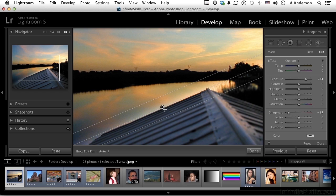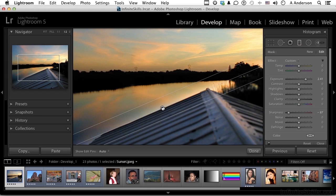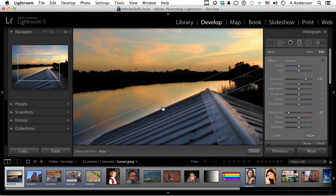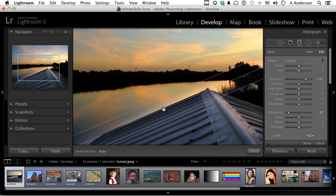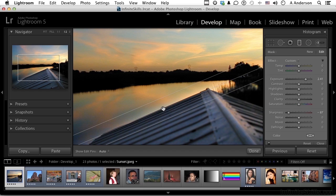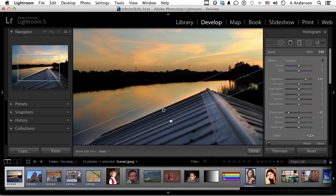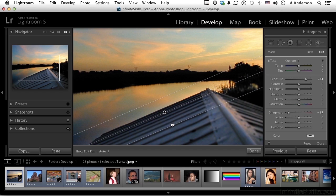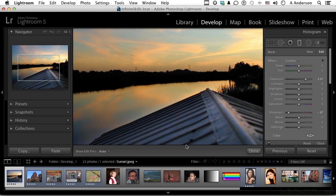I do want to bring it down just a little bit maybe like that so it's not affecting that water as much. Something maybe like that. And I think I'll bring this down just a little bit more like this so we don't get that effect over here on the corner.